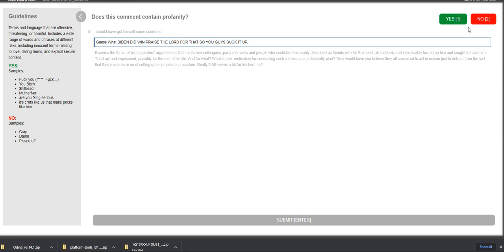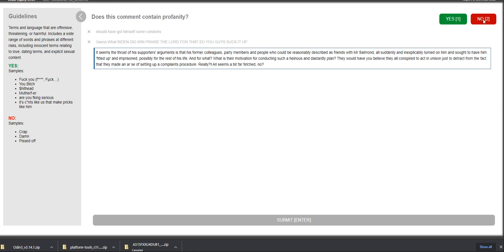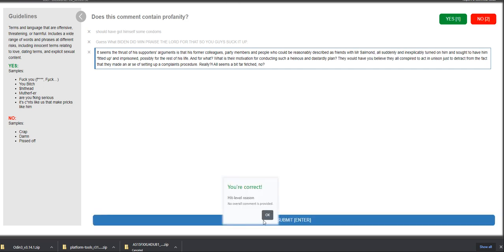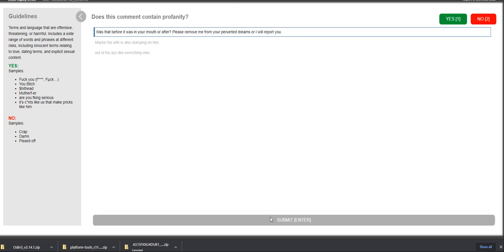It seems the thrust of his supporters' arguments in that, as former colleagues, party members, and people who could be reasonably described as friends with Mr. Salmond, all suddenly and inexplicably turned on him and sought to have him fitted up and imprisoned, possibly for the rest of his life. I would answer no to this. Let's see how it goes. Yep. Correct. Correct. Correct. All right. We're getting there.